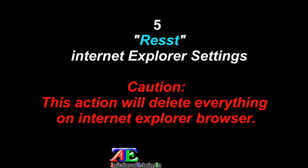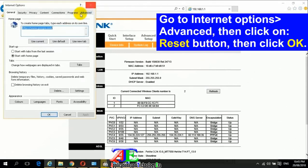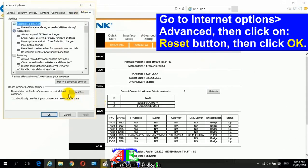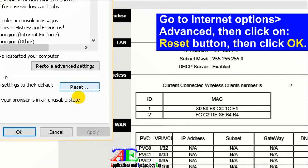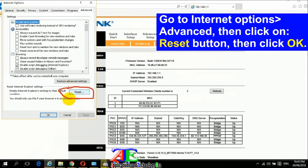Reset Internet Explorer settings: Go to Internet Options, Advanced tab, then click the Reset button, then click OK.